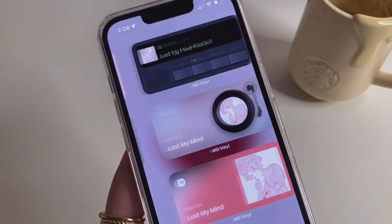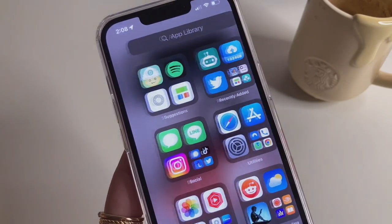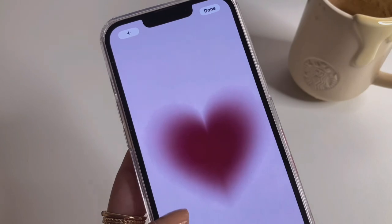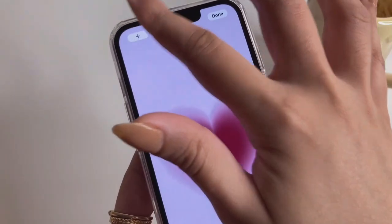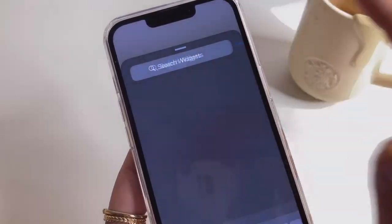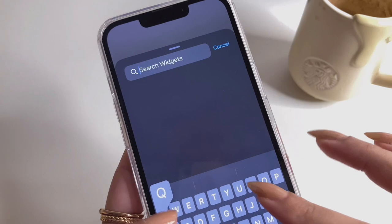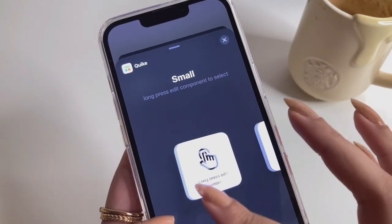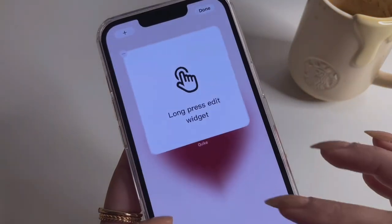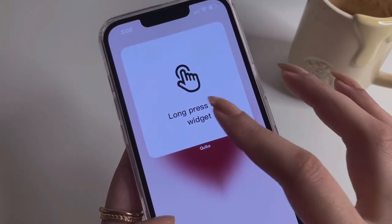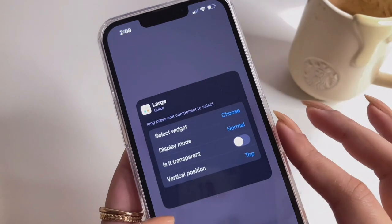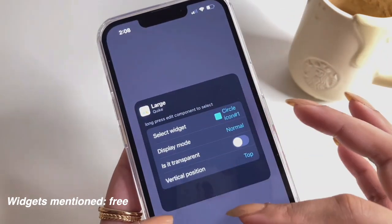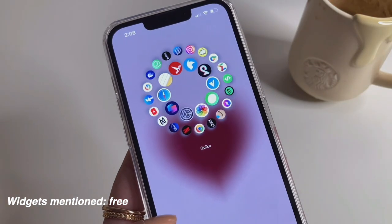Create a new screen since we need space, then choose Quike from the available widget apps. Select the largest size, long press on the widget, tap edit widget, and select the widget from the list — and this is how it looks.